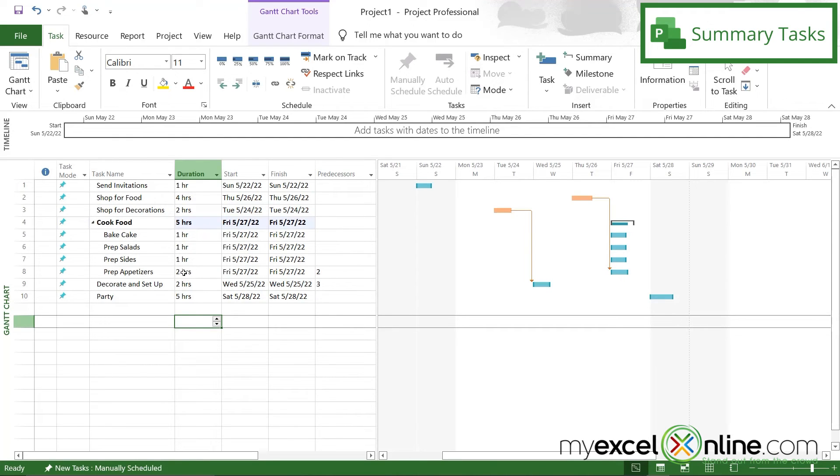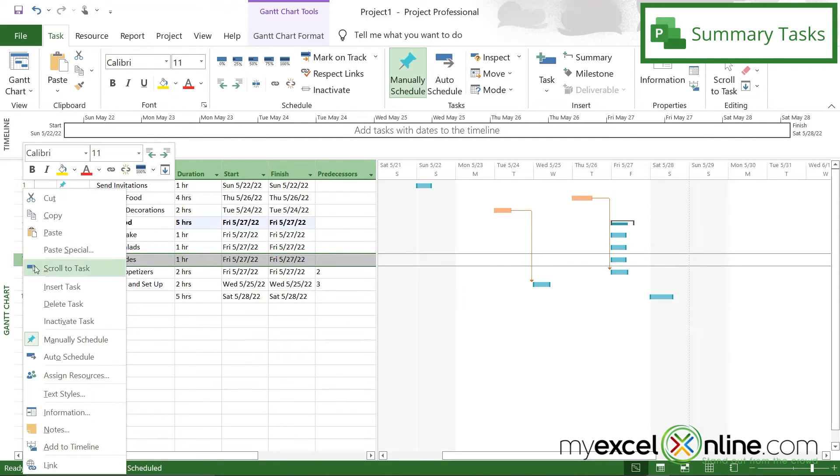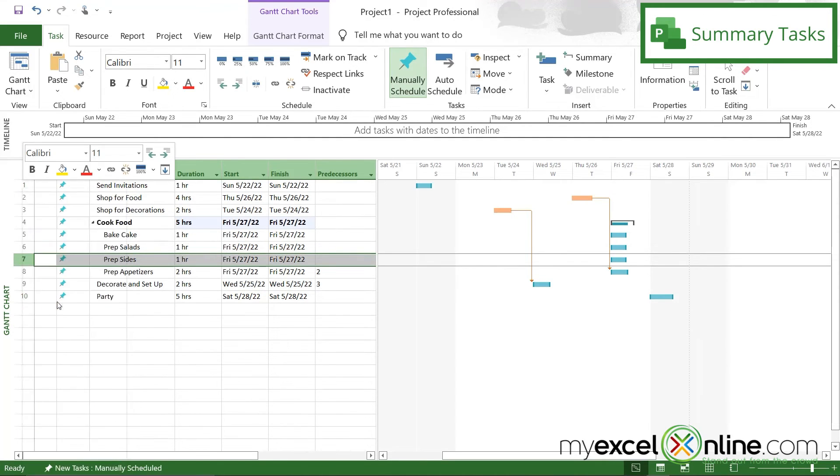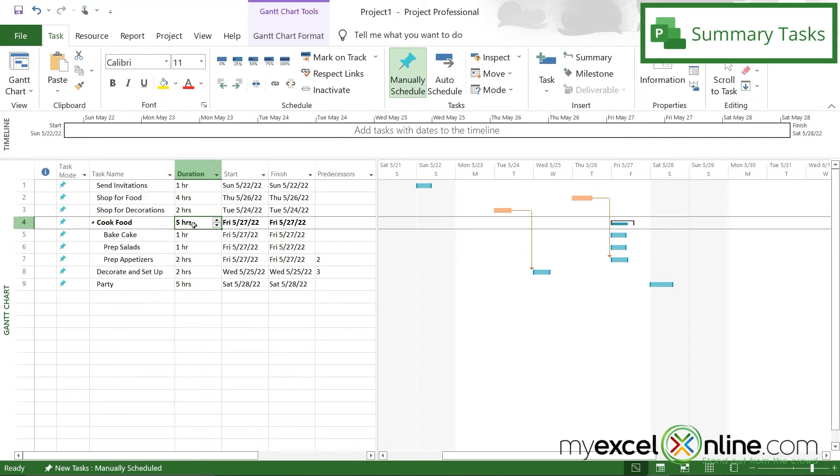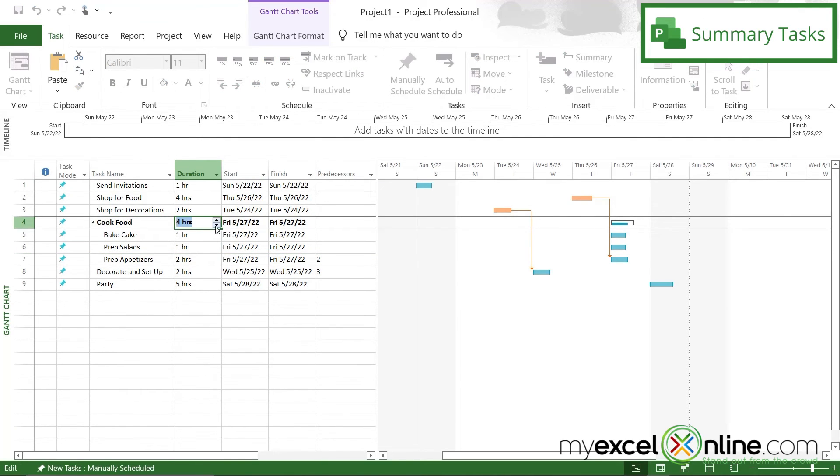Now if I had a task on here that I no longer needed to do, I could highlight the row and right click and go to delete task. But I would have to go back here and update this manually to four hours.